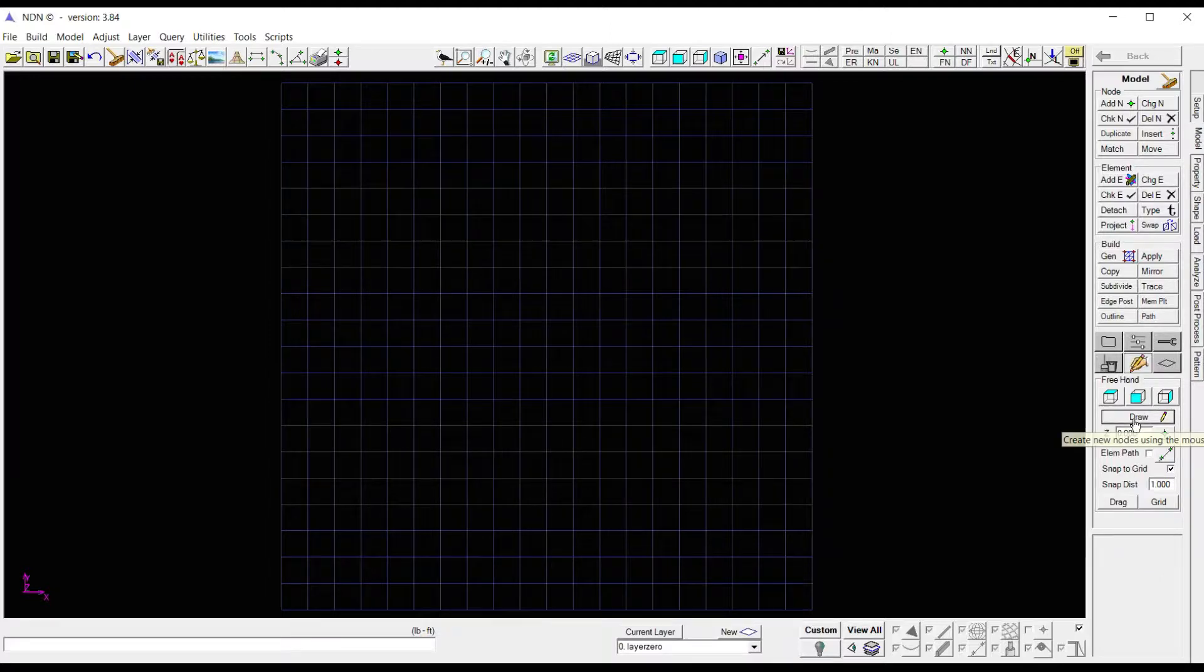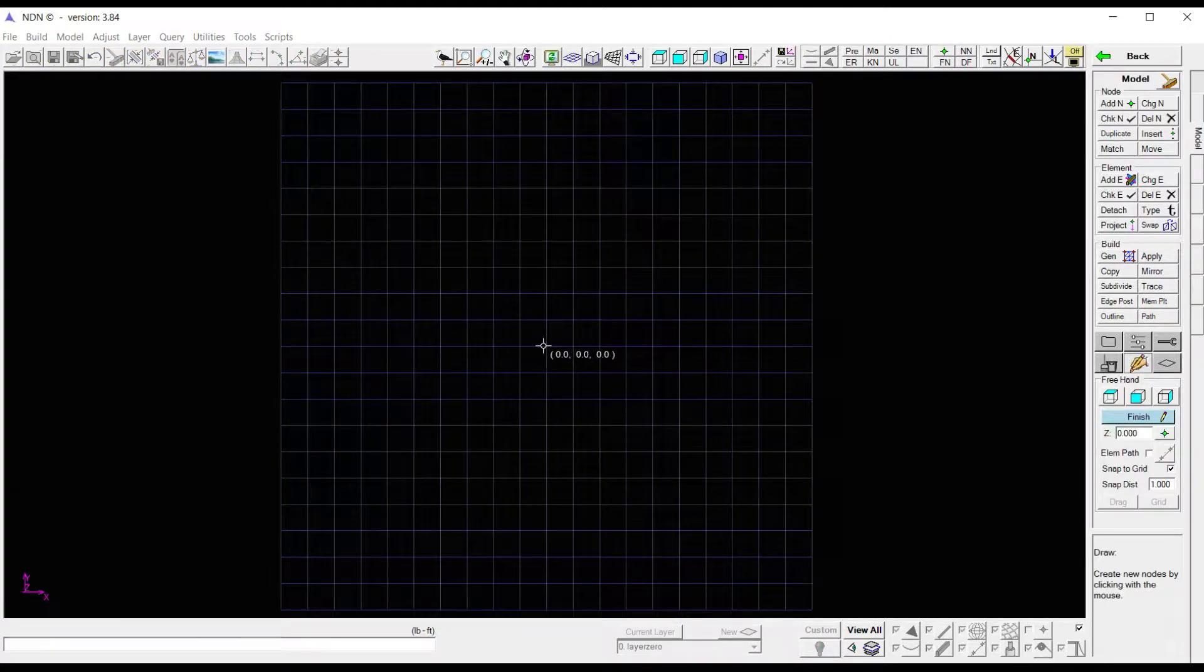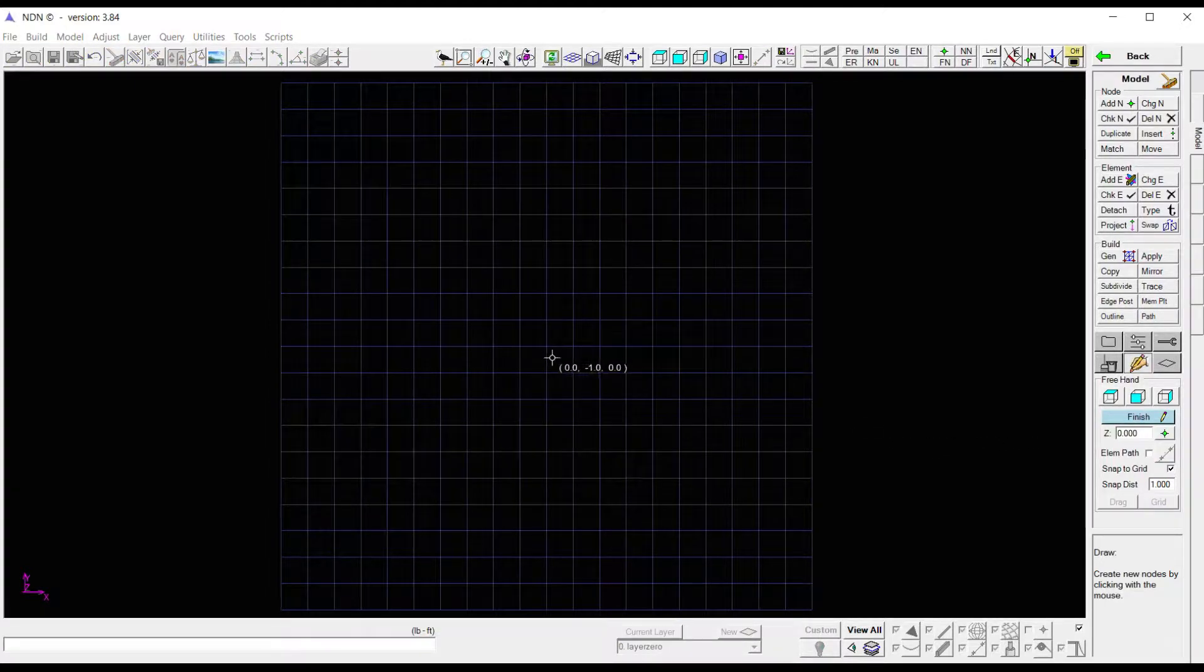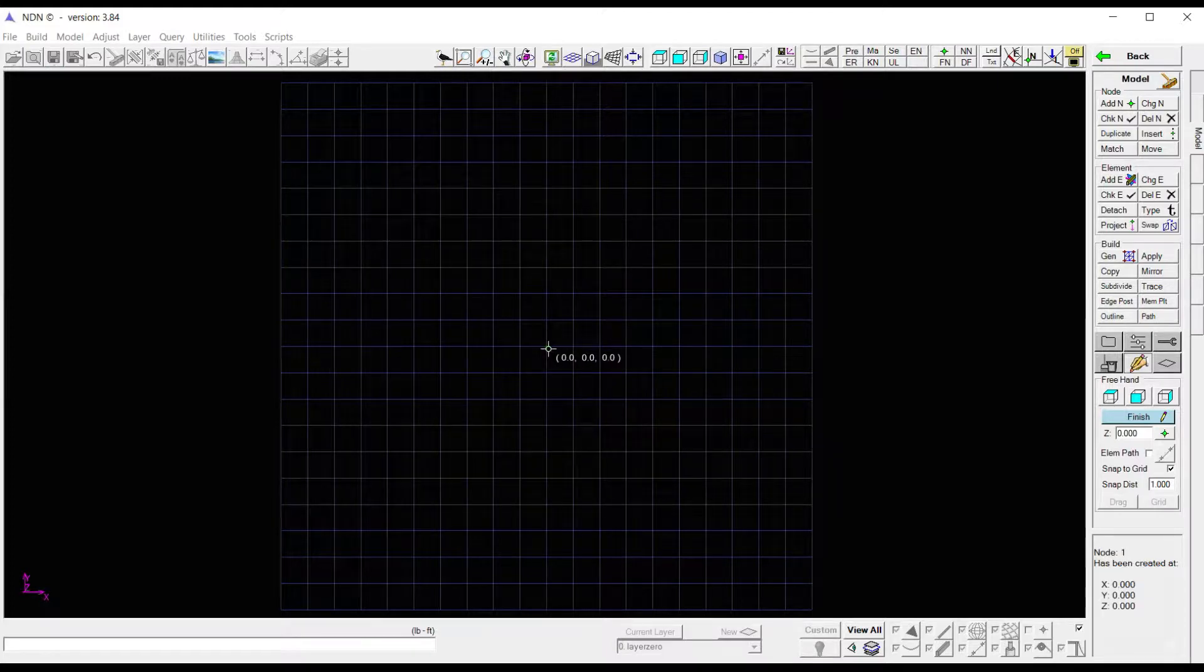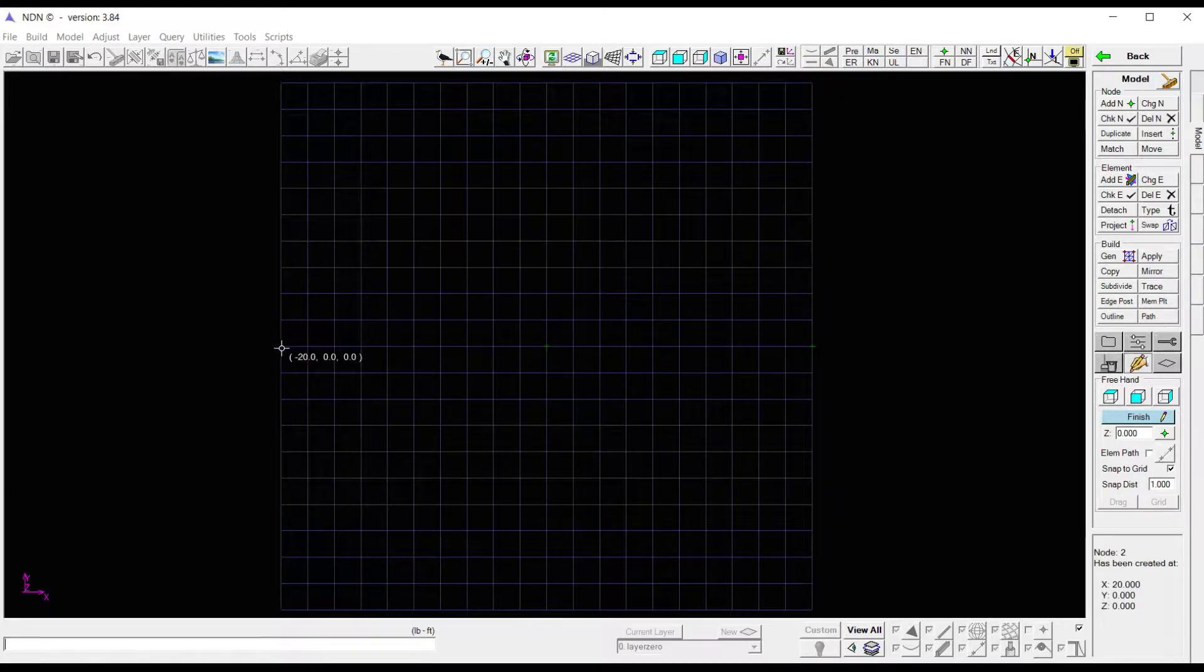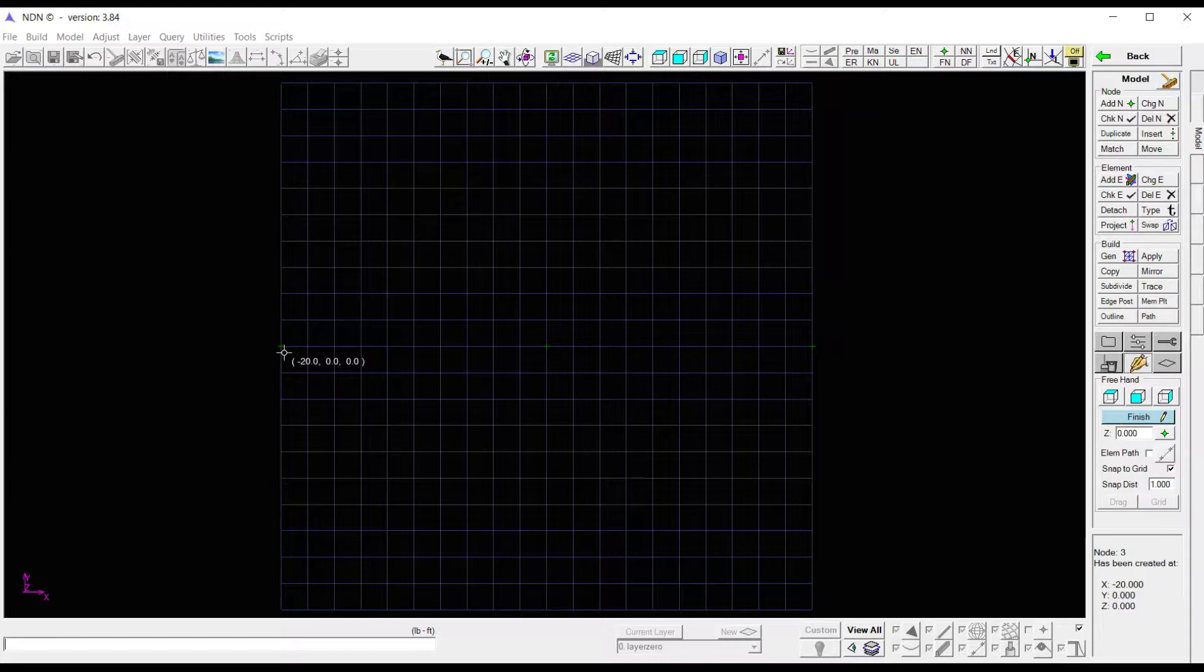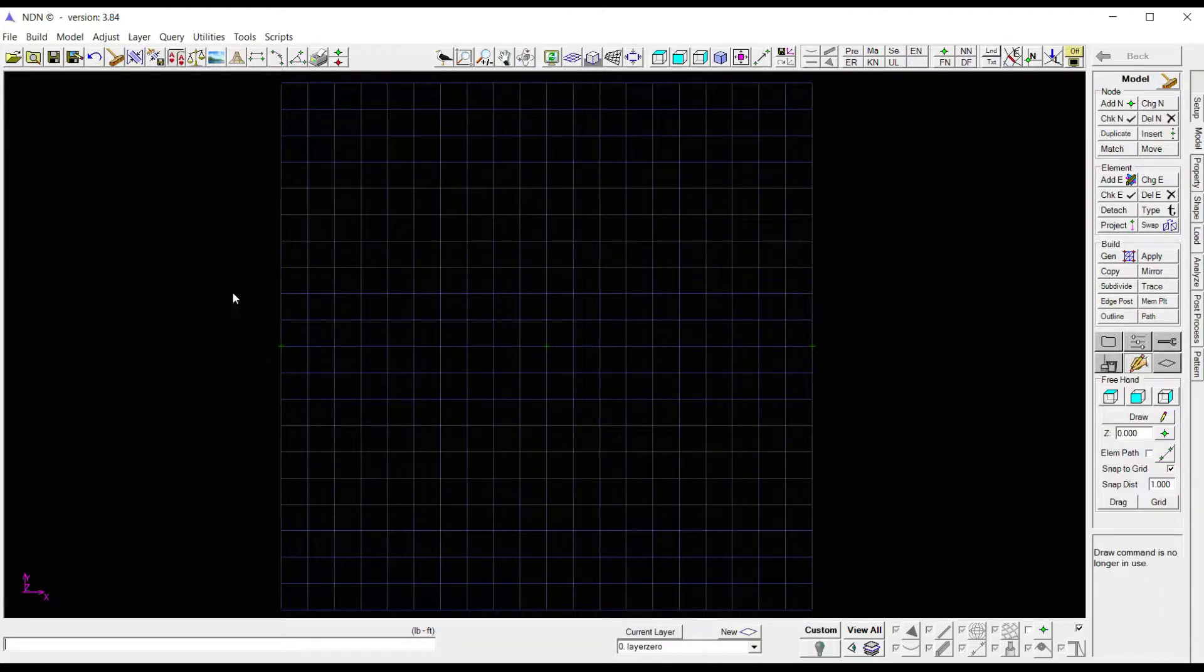I'm going to click Draw and start dropping a few nodes on my grid. I'm going to place one at the center of my grid, one far out to the right, one far out to the left. Then I'm going to right click to get out of the command.